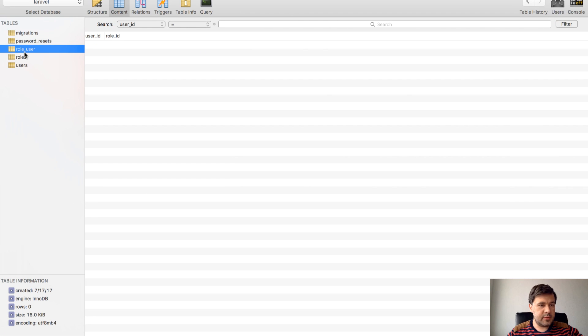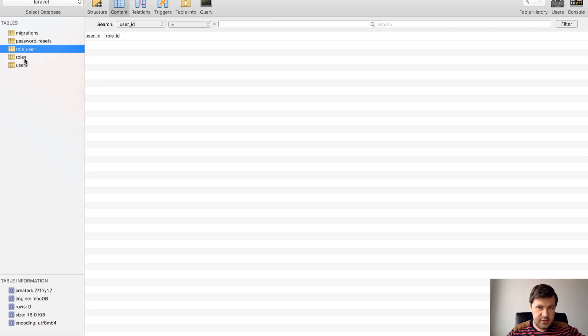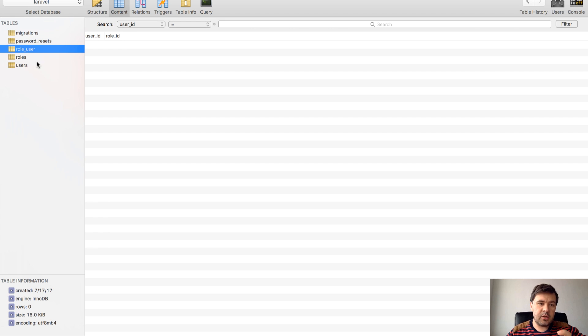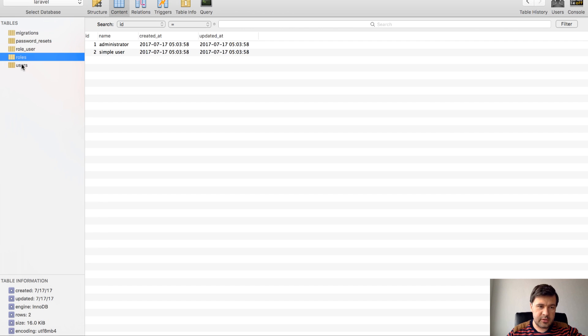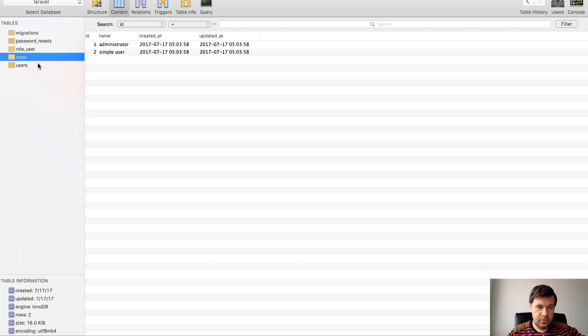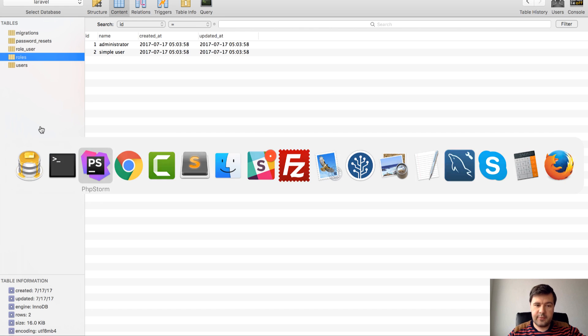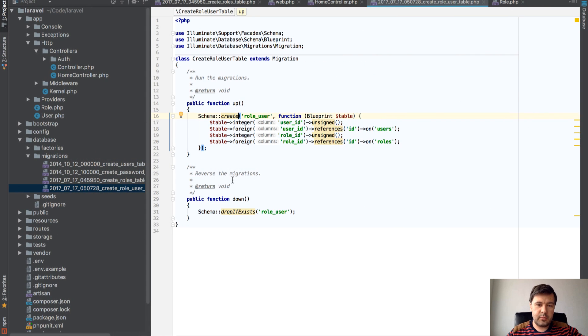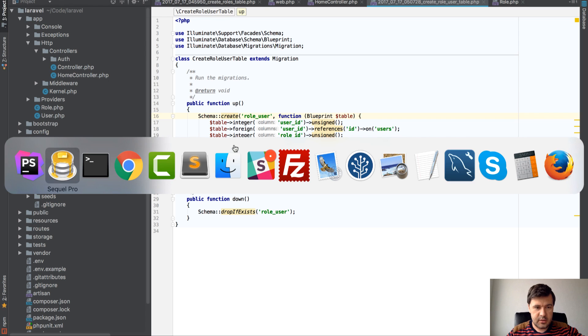Keep in mind that the name of the table, the pivot table should be lowercase and singular of both tables and starting alphabetically with role. So it shouldn't be user_role. It should be role_user. In this case, if we name the table correctly, we can make pivot table things work.